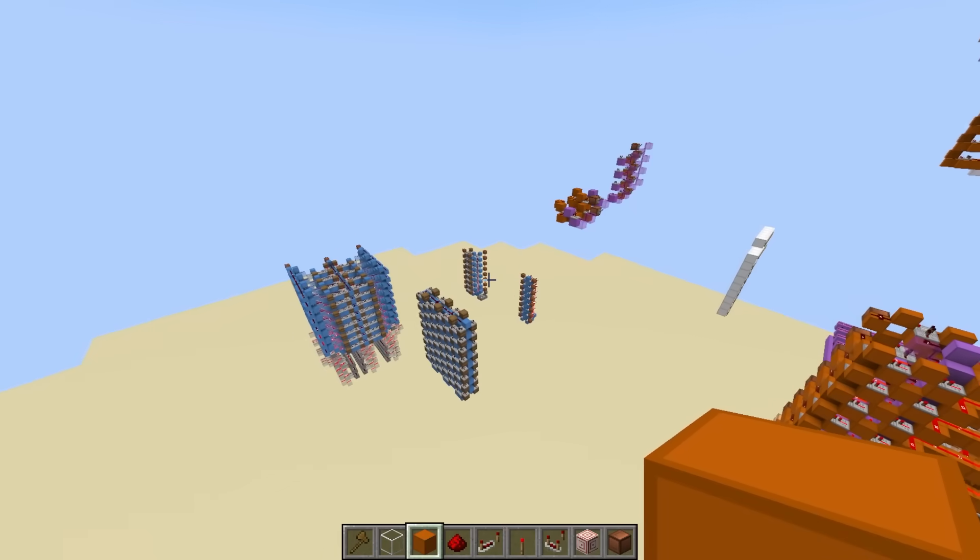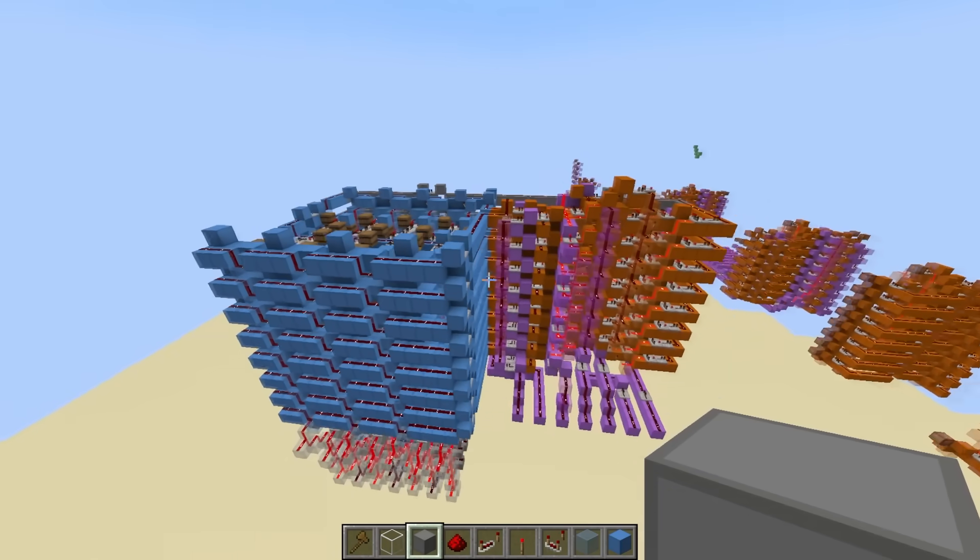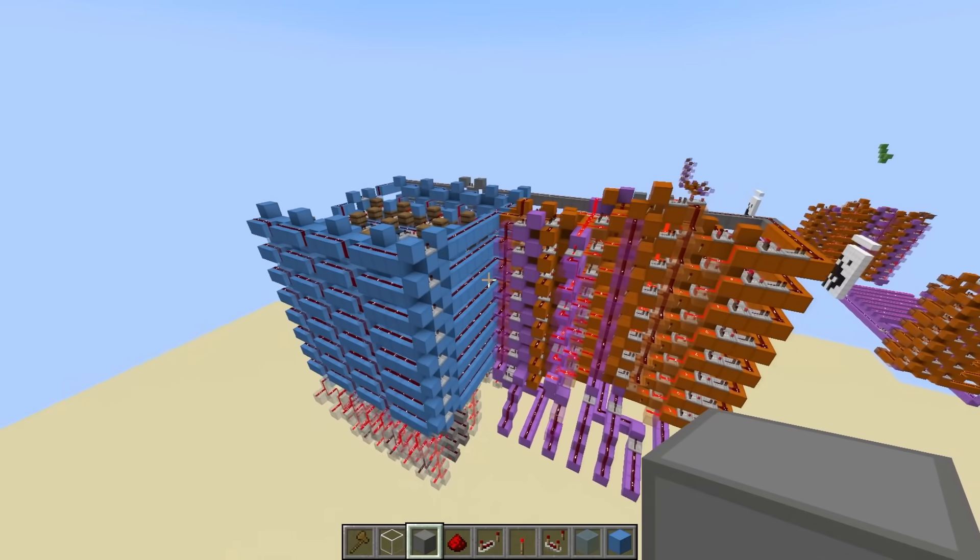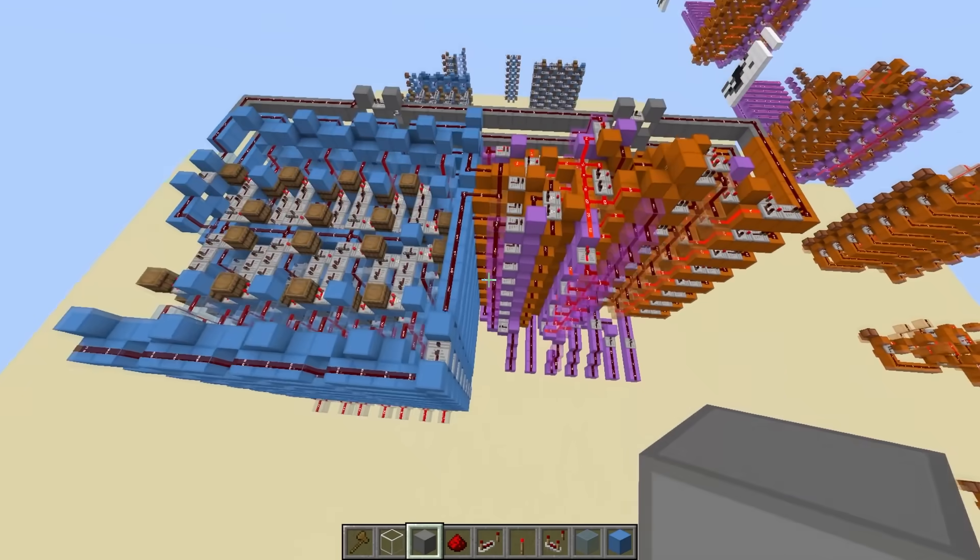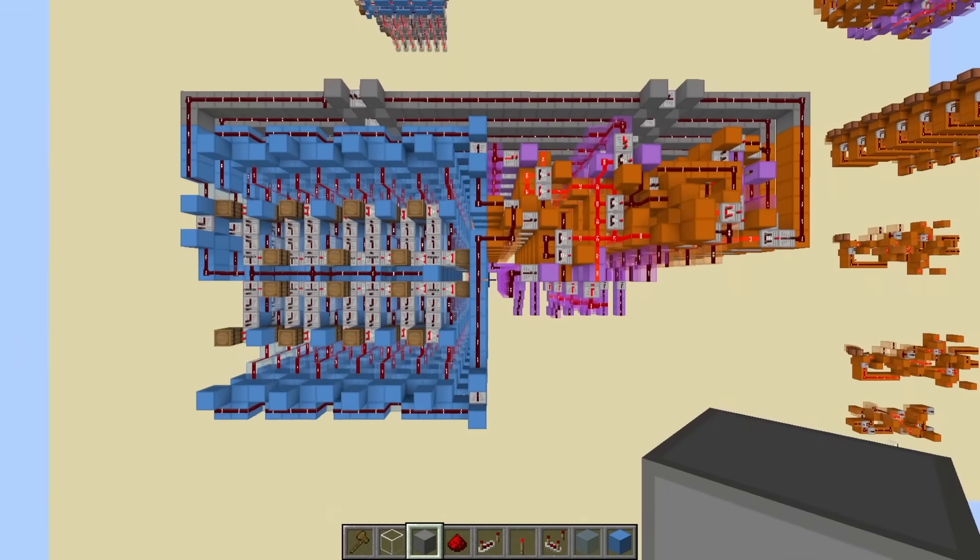All right, let's connect these together. Awesome. And with that, the heart of the computer is done.